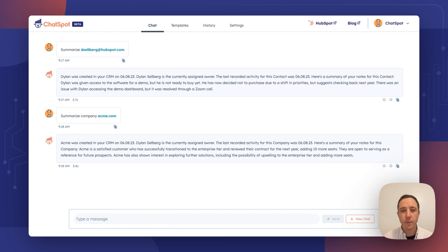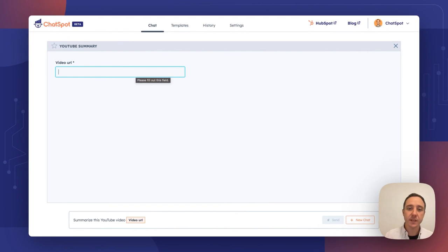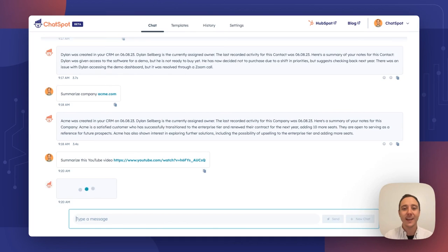The second thing I want to show off today is YouTube summary, a brand new feature that allows you to summarize any YouTube video in a flash with ChatSpot AI. All I do when using this template is enter in the video URL. We'll ask ChatSpot for a quick summary and there it is. Instead of watching a nine-minute video, I can get a 30-second rundown from ChatSpot.